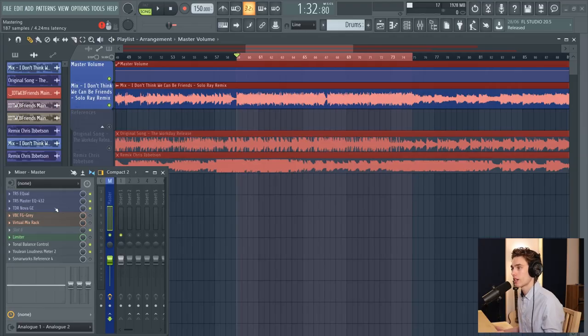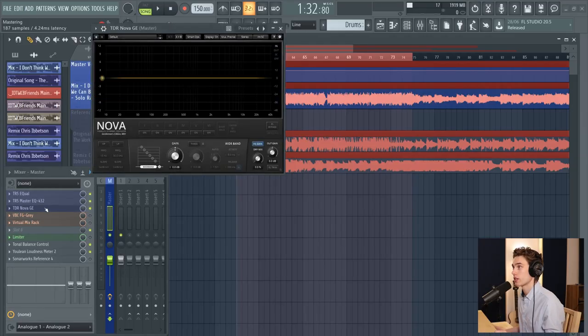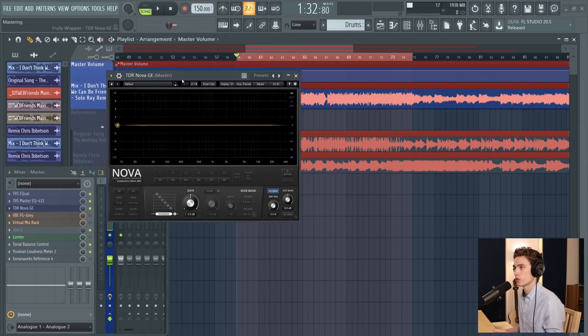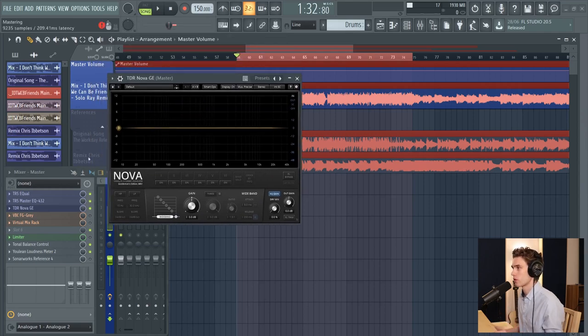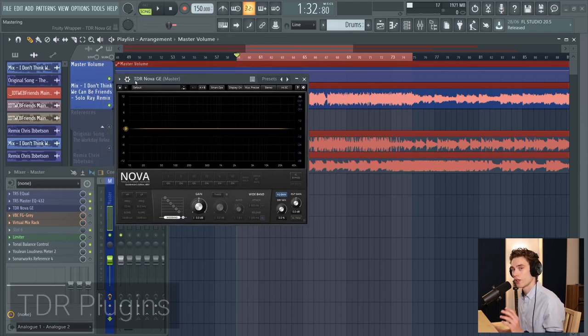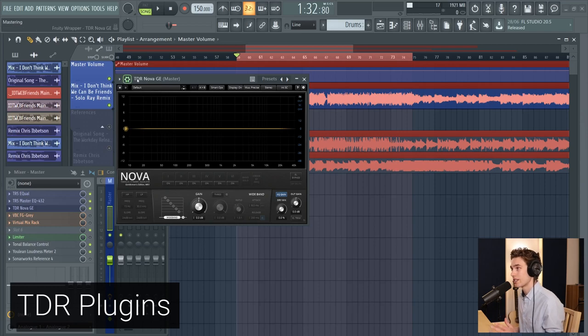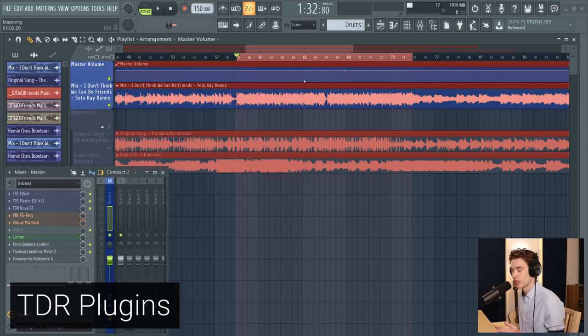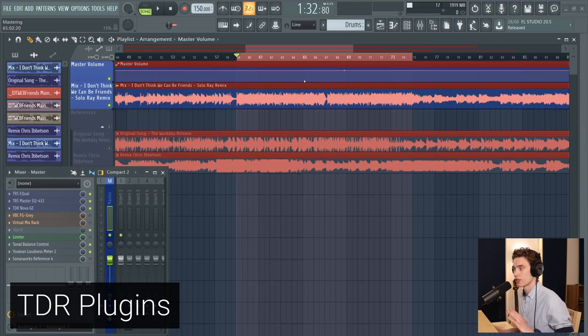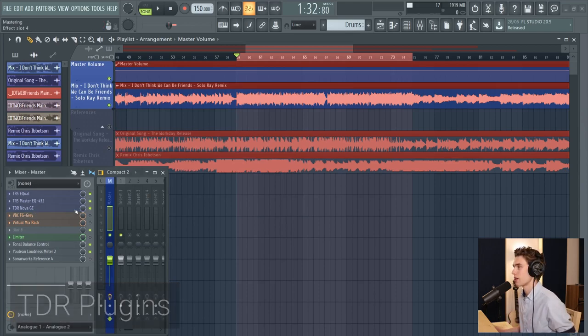I quickly wanted to recommend some free plugins here as well for those that don't have those analog ones. I'd recommend everything from Tokyo Dawn Records, the TDR bundle. They have a huge free bundle with dynamic EQs, EQs, compressors, everything. It's a really amazing set of plugins there.